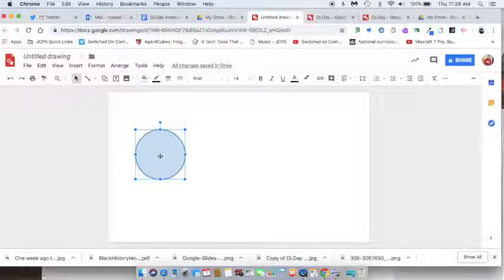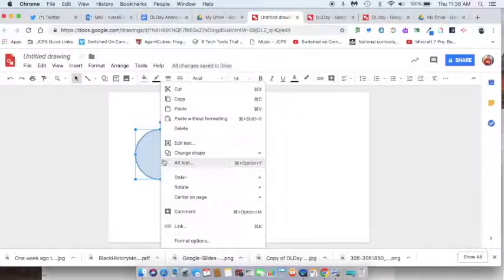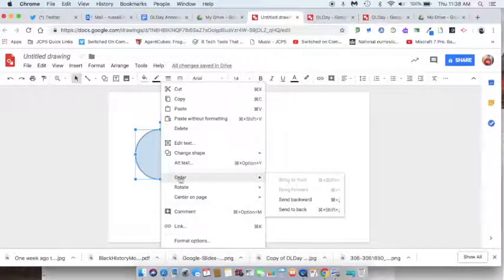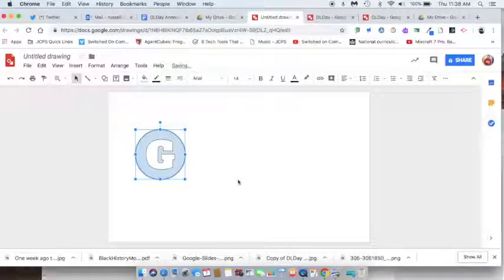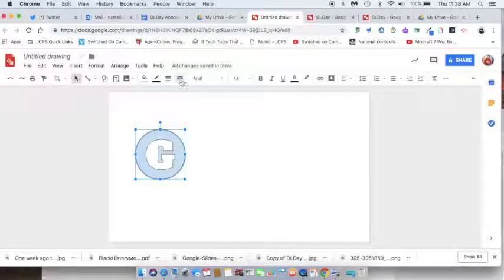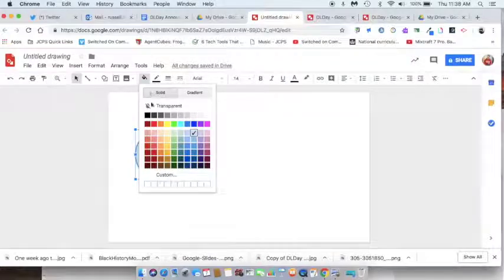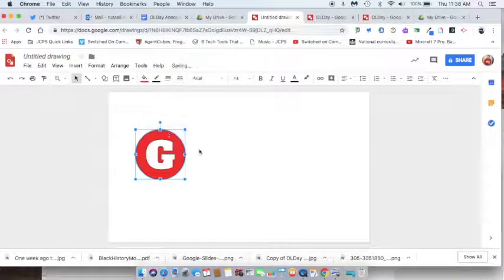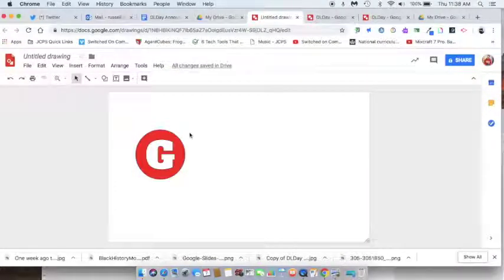It's blocking my G, so I need to right-click on that circle and go to Order. Now I'm going to send that circle to the back — and there's my G. Because this is a Garrett Morgan Google Doodle, I'm going to click on my circle, go to my Fill Bucket, and choose Red, because Garrett Morgan invented the traffic light. So there's my red light.